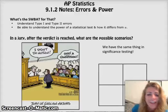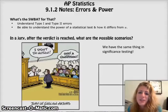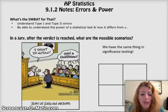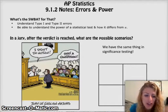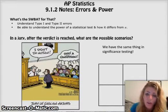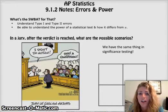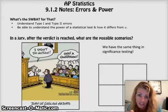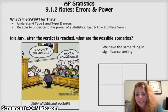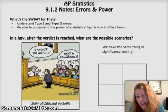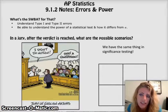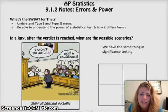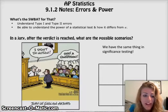Hey guys! We're going to go on to 9.1.2, which is all about the different types of errors you can have when you are doing a significance test. We're also going to define what power is in a statistical test. That'll be fun.